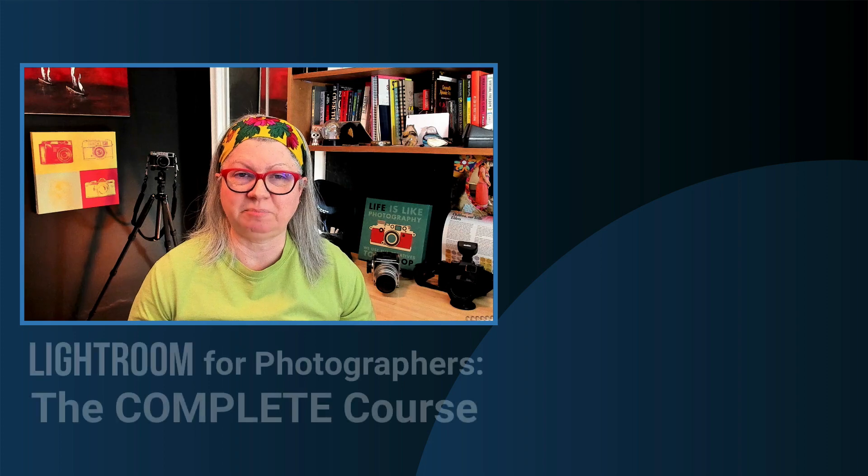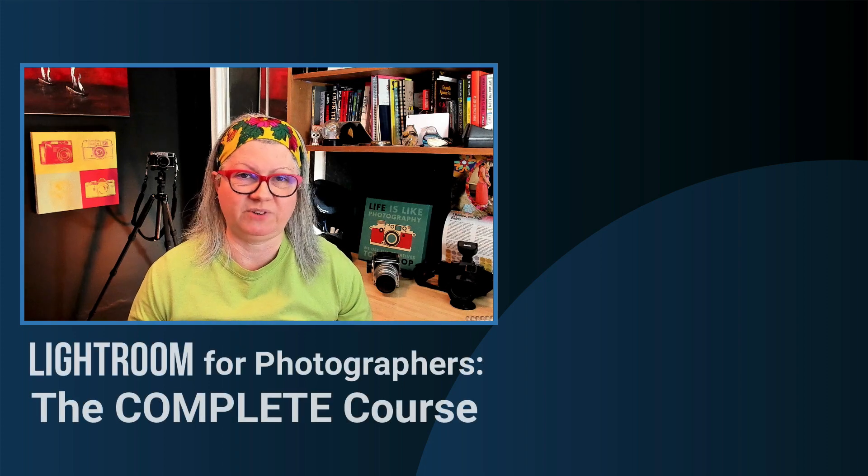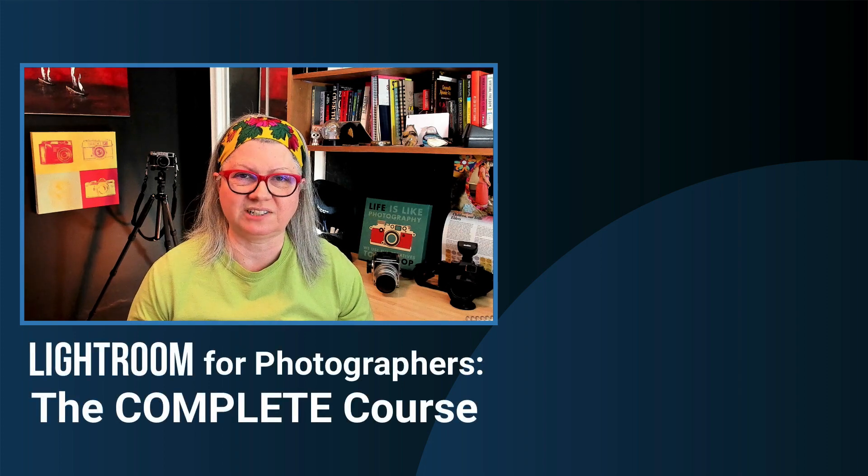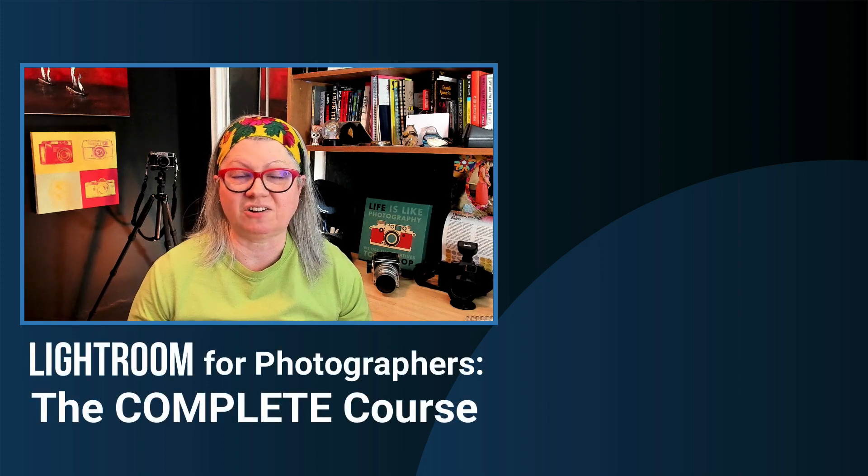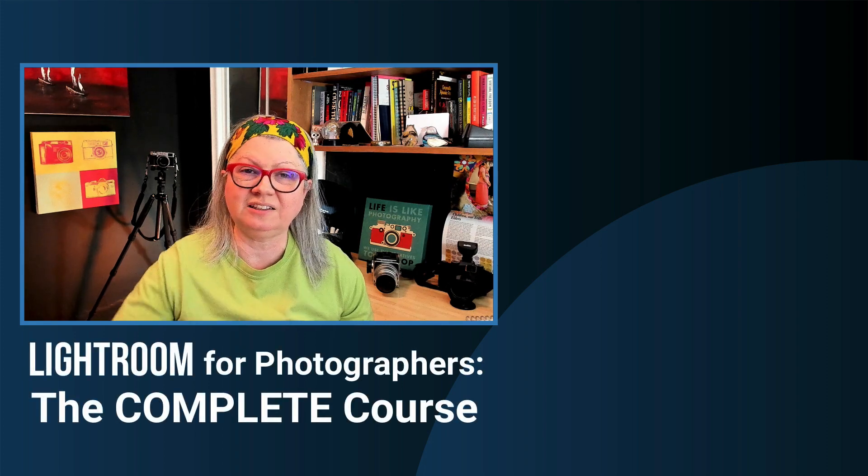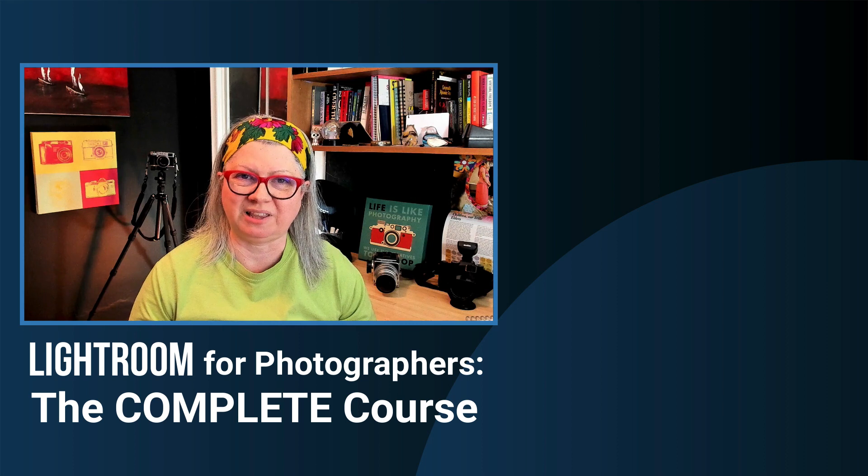For more Lightroom tips and tricks, watch this video now. If you enjoyed this video, please give it a thumbs up and subscribe to the channel. And for more extensive learning, please check out my full Lightroom course. Information is on the screen and in the description area below.